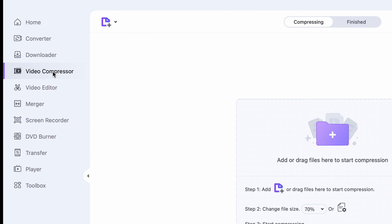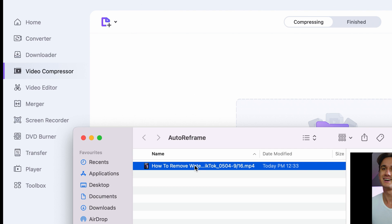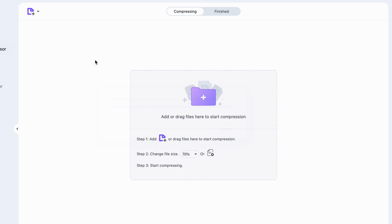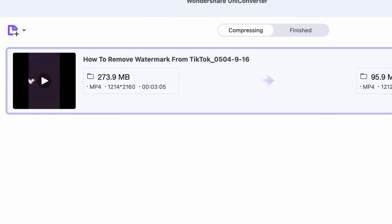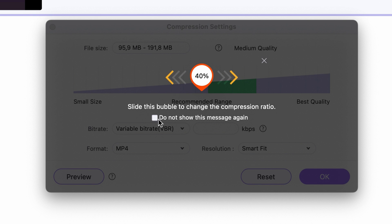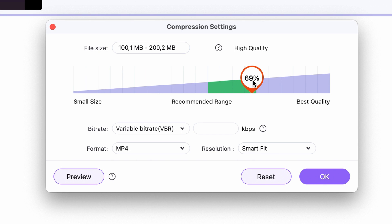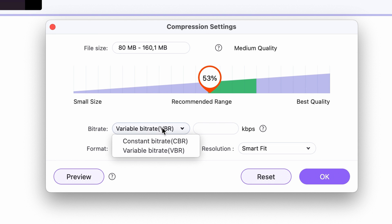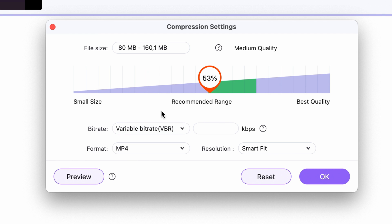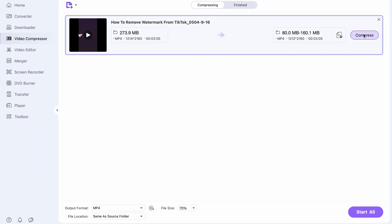If you have Uniconverter opened up, on the left side panel choose the video compressor. Click the setting icon, move the toggle and keep it within the green area for the best result. Keep it on variable bitrate for better quality, and then click compress. Once it's finished, we'll have a small and high-quality video.